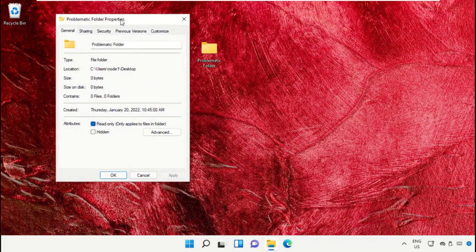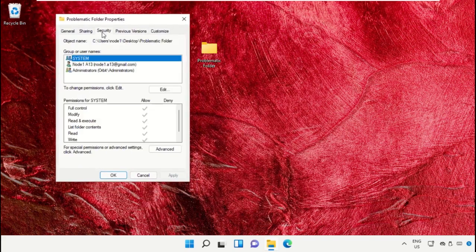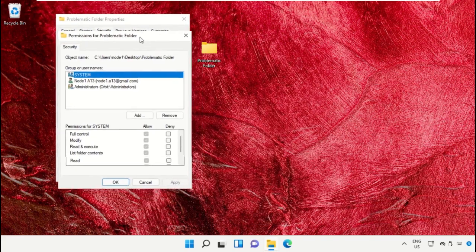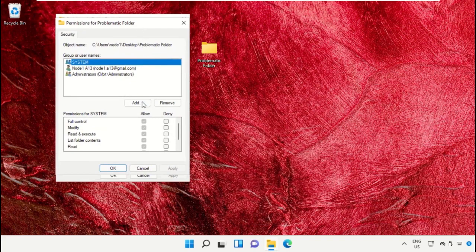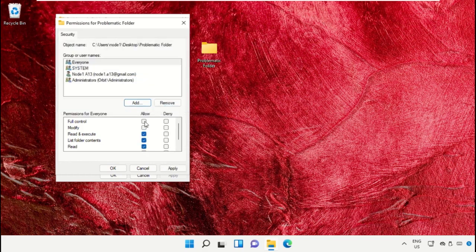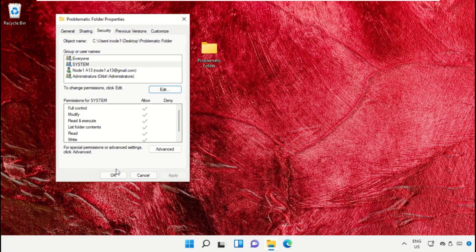Go to the Security tab and click Edit. Select Add, then follow the screen. In the permissions for Everyone, select Full Control, apply all changes, and close the windows.